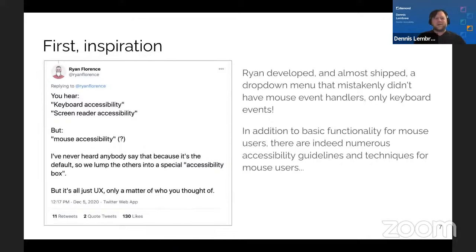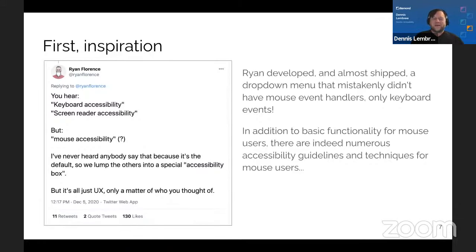Mouse accessibility hit me — it is a thing. What he had done in a previous tweet is he developed and almost shipped a custom drop-down menu that mistakenly didn't have any mouse event handlers; it only worked with the keyboard. He was overthinking keyboard and forgot about the mouse. But in addition to basic functionality, there are indeed numerous accessibility guidelines and techniques for mouse users.